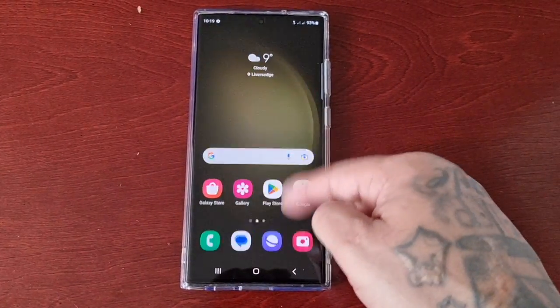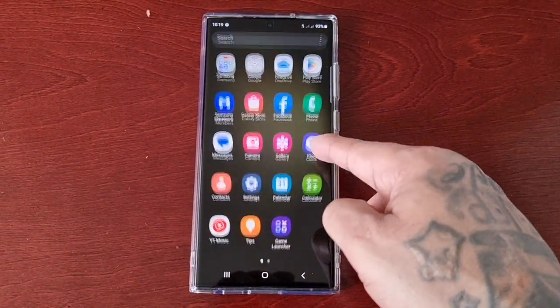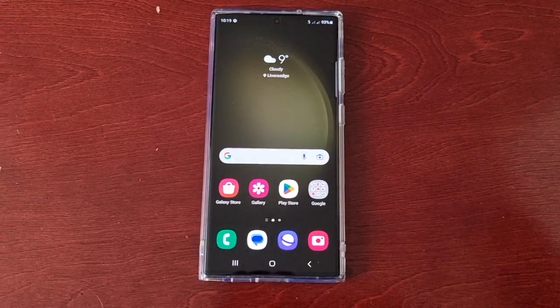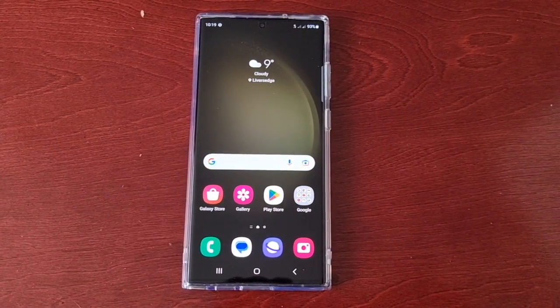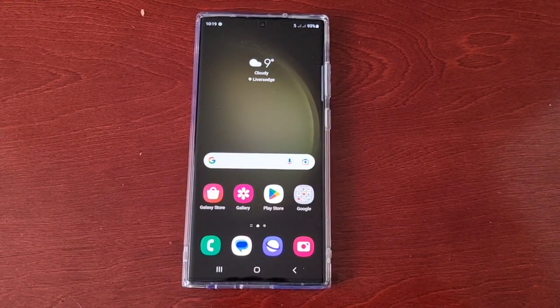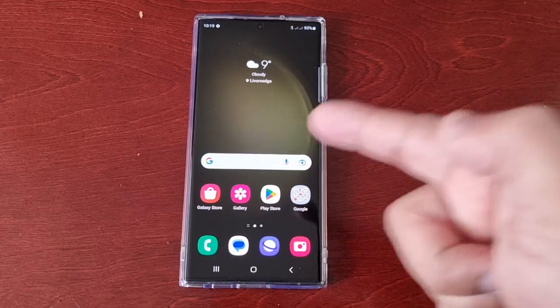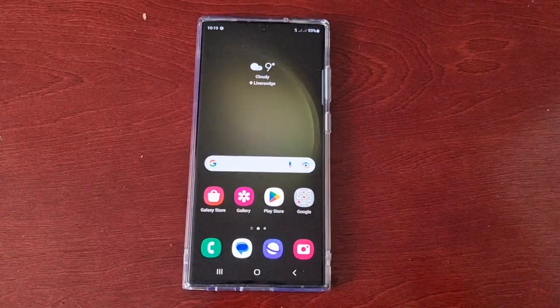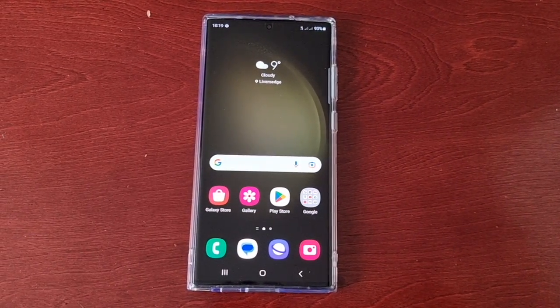Yo, it's your boy the Android Doctor back again with another very useful video for you all. In this one I'll be showing you how to change the keyboard size and the transparency on the S23 Ultra.